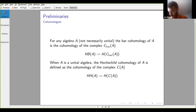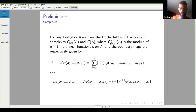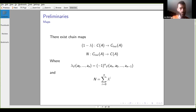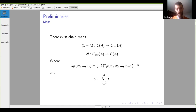For any algebra A, the Bar cohomology is the homology of the Bar complex — the one with the B-prime differential — and Hochschild cohomology is the cohomology of the complex with the B differential. We have chain maps between these two complexes: one minus lambda is essentially the cyclic operator, taking us from the Hochschild complex to the Bar complex, and the normalization operator goes back from the Bar complex to the Hochschild complex. Lambda permutes all inputs in a cyclic way, with a sign depending on the degree.